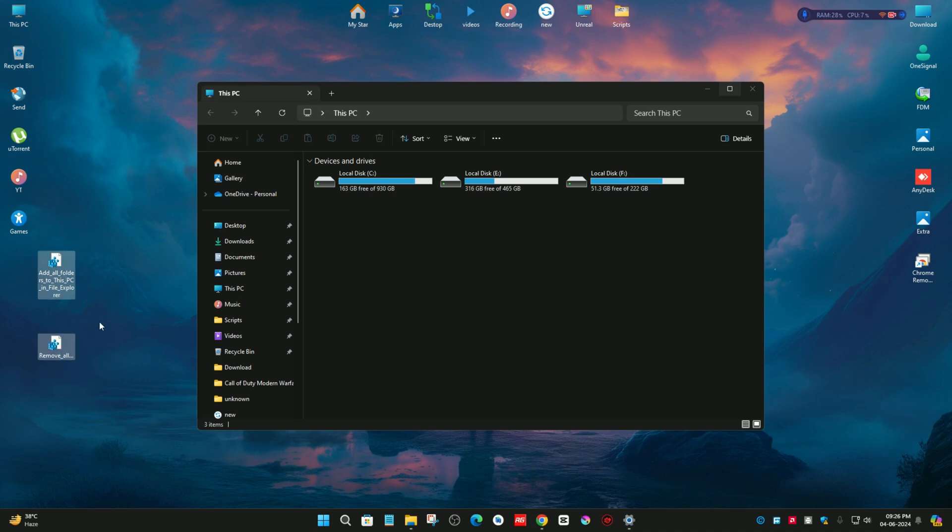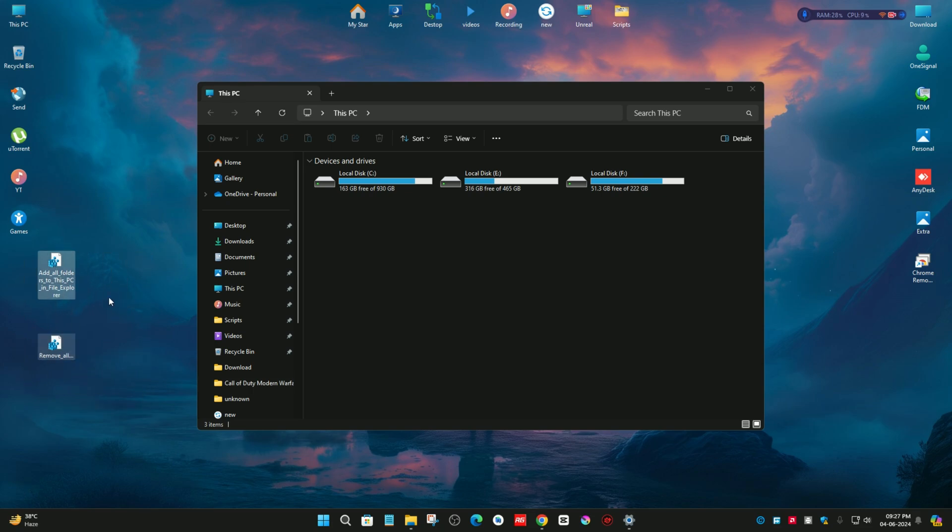And those who are worrying about editing registry entries, you can make a registry backup first and then you can merge it in your computer. Both registries are safe for your computer.